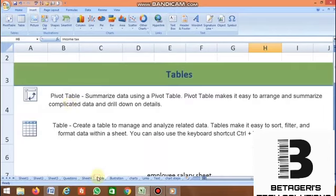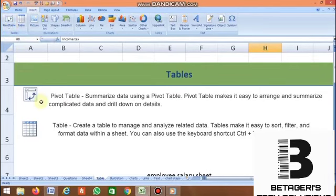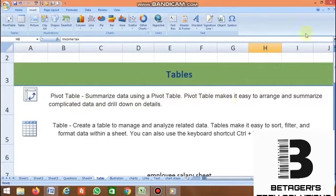The first group in the Insert tab is Tables. In the Table group, there are two commands: Pivot Table and Table. What is Pivot Table? Pivot table summarizes the data. Pivot table makes it easy to arrange and summarize complicated data and drill down on details.